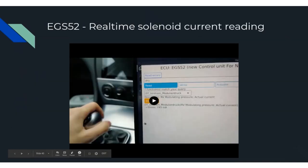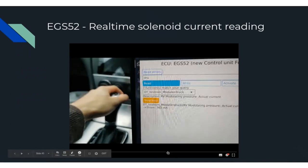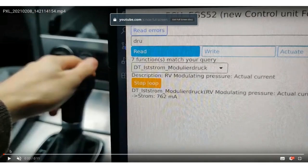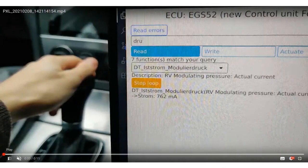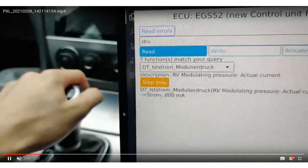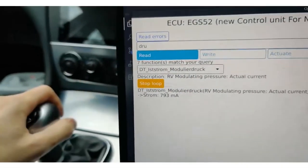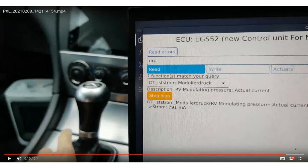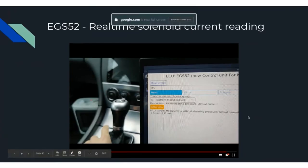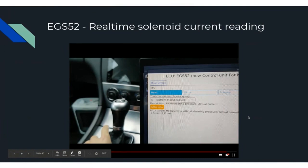Here is an early preview showing the transmission in my car — the EGS52, which is the 722.6 gearbox by Mercedes. I'm able to monitor the current readings of the modulating pressure solenoid, which ensures all shifts are nice and smooth. As I move the shift selector, you can see that number fluctuating. This is stuff you would never be able to do with a generic scan tool, and it's actually quite useful for diagnosing a faulty solenoid, because its current value would go through the roof or just be zero.